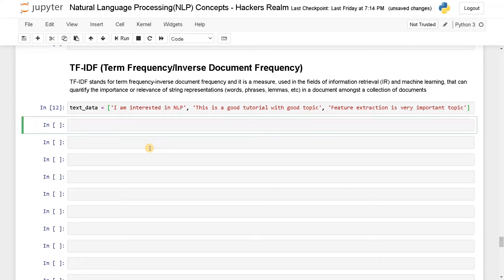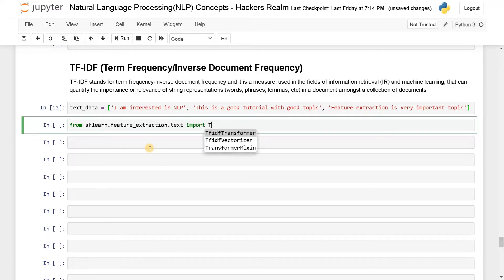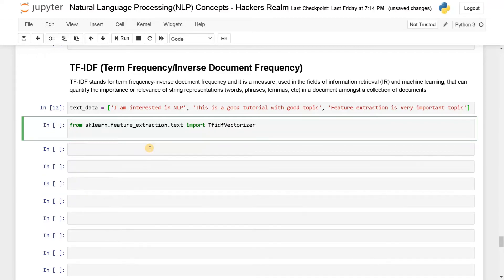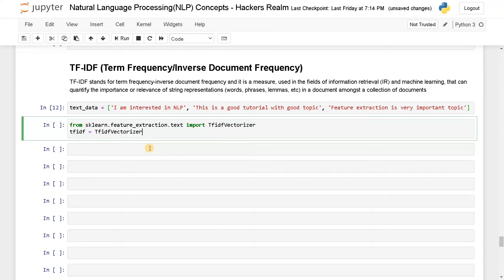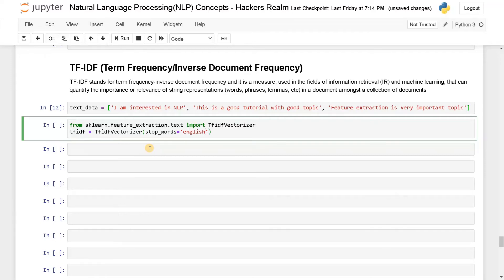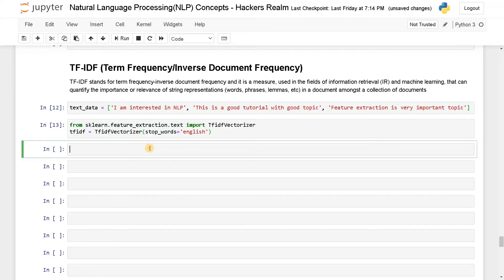From sklearn.feature_extraction.text import TfidfVectorizer and I'll just initialize it as tfidf equals TfidfVectorizer. And here also I'm going to pass the parameter stop_words that will be English, so it won't consider the stop words here and run this.